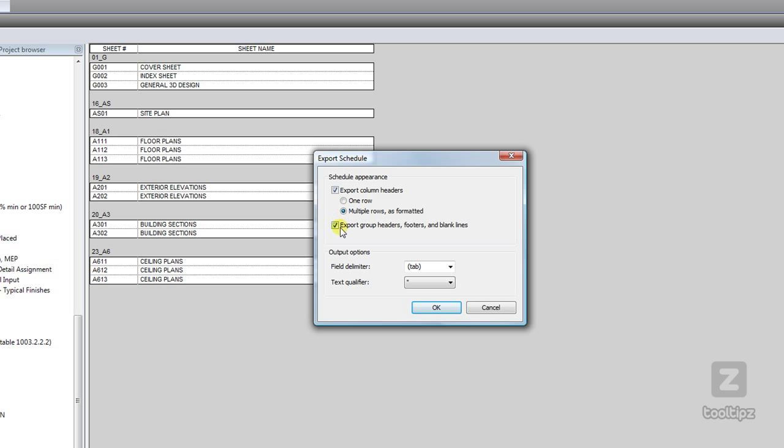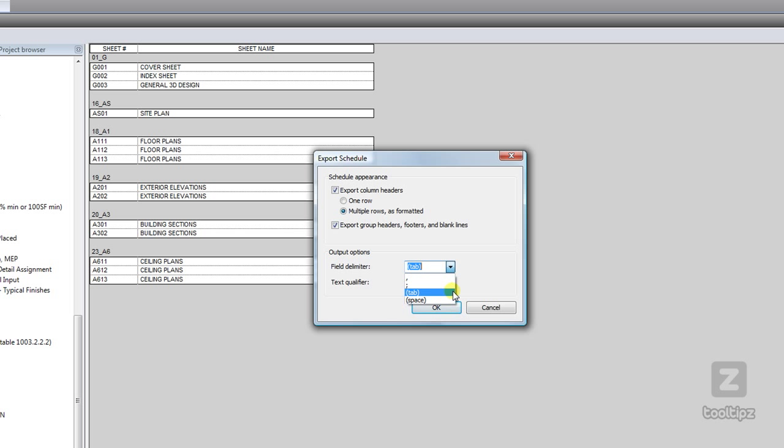Do we want to export our group headers and footers and blank lines also? This is kind of key - our field delimiter. Do we want to leave it as tab or one of these other options? I prefer tab.